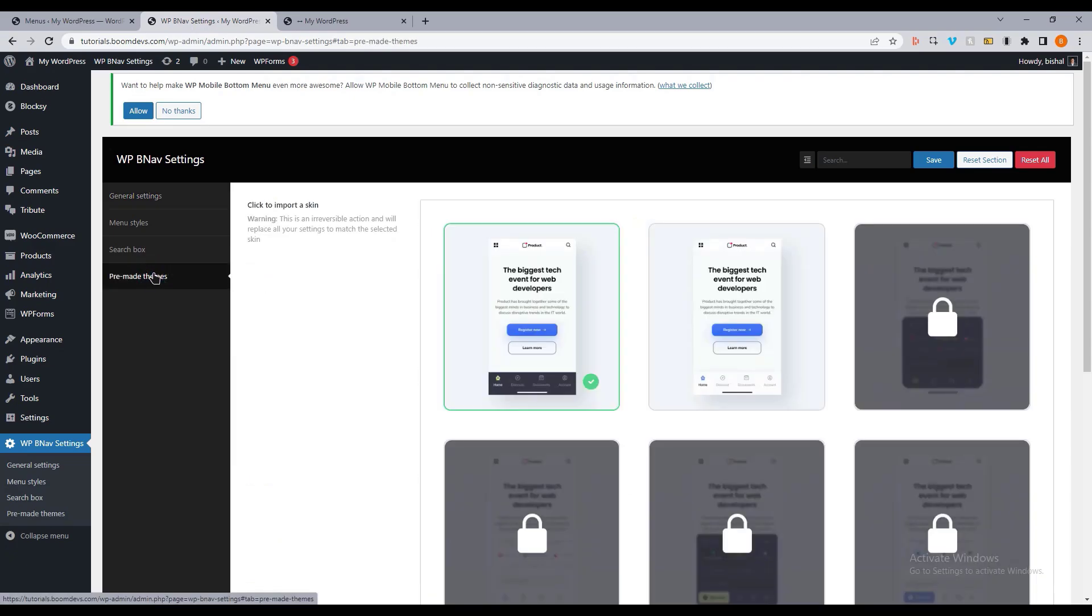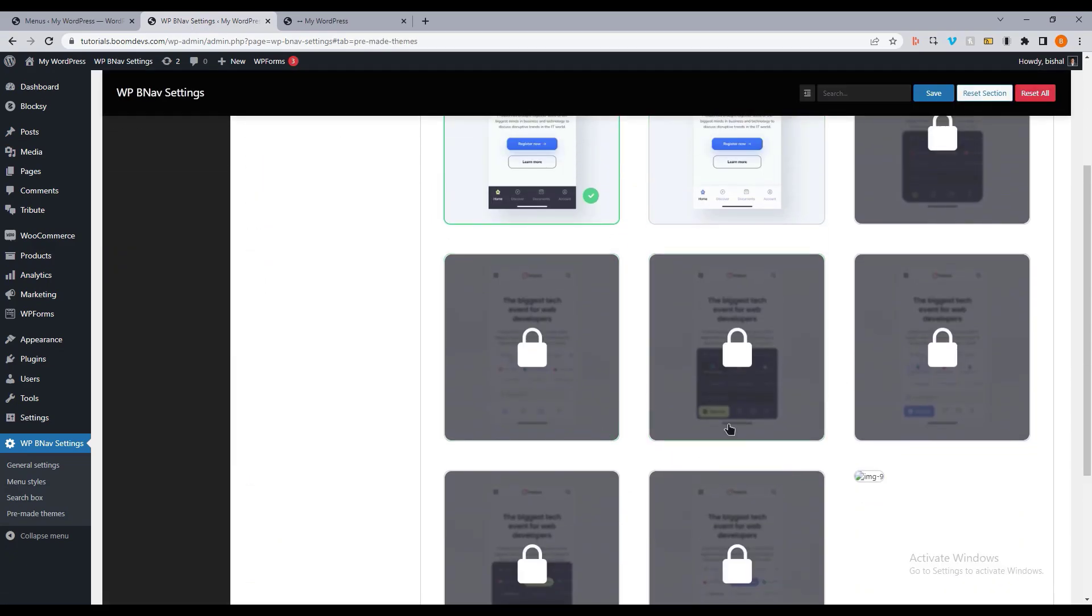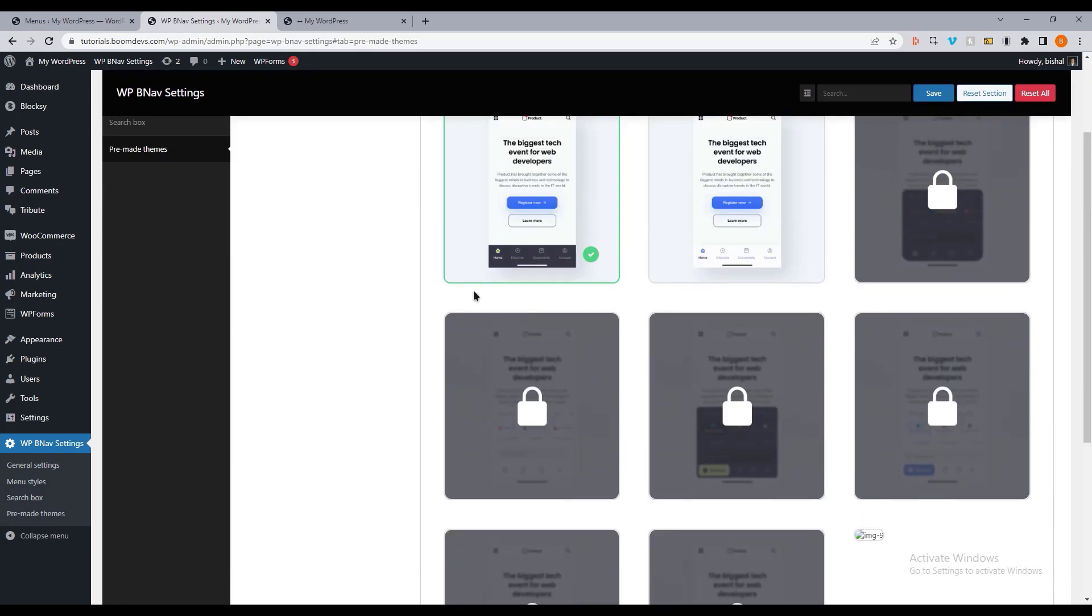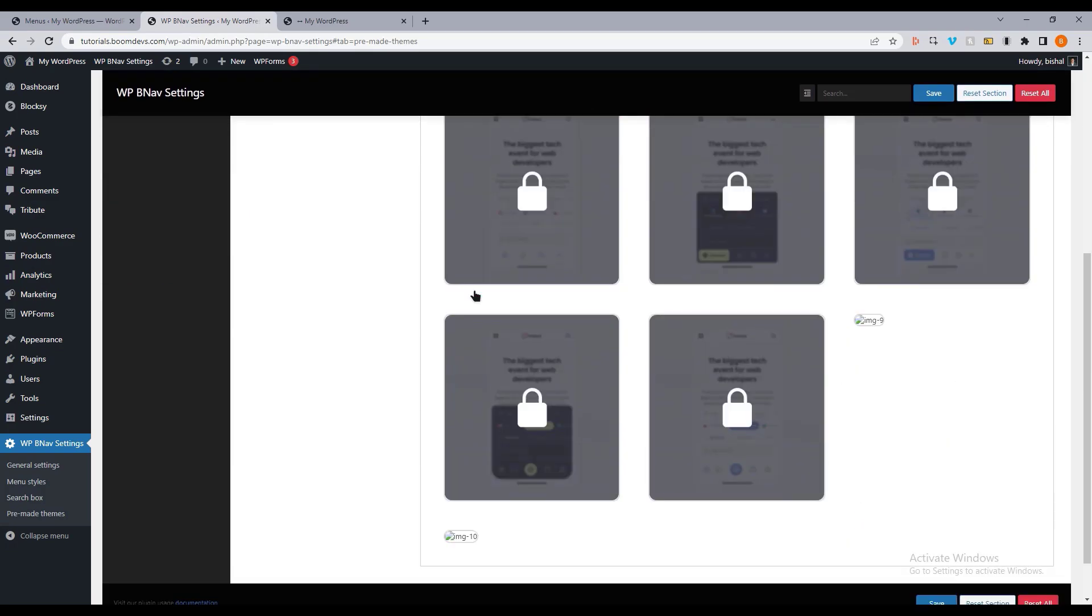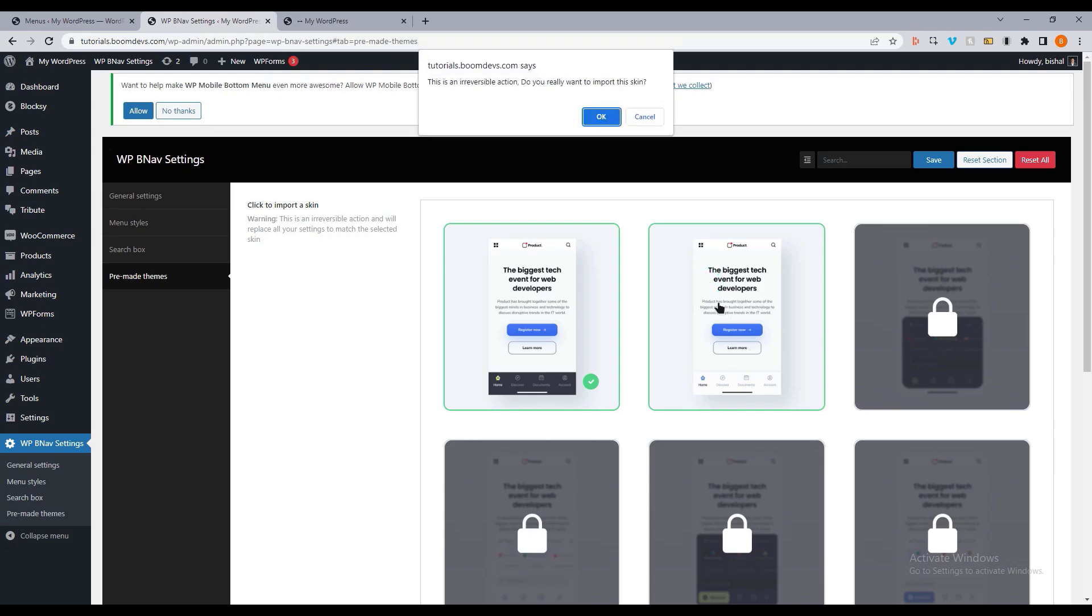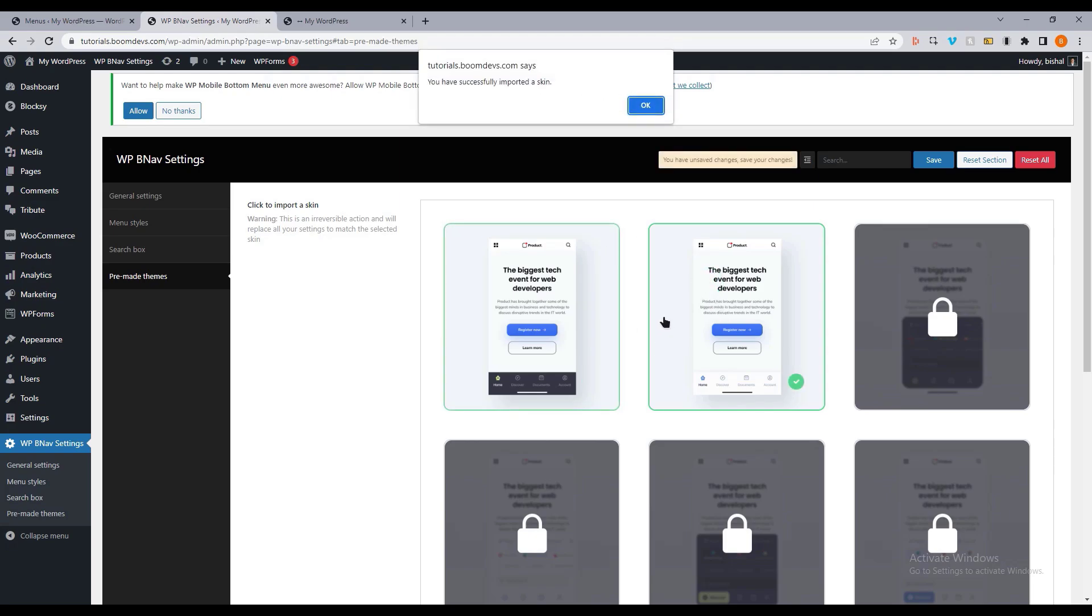You can see many pre-made templates here, but you need to upgrade to the pro version to access them. Let me change the template. You can see all the templates here.